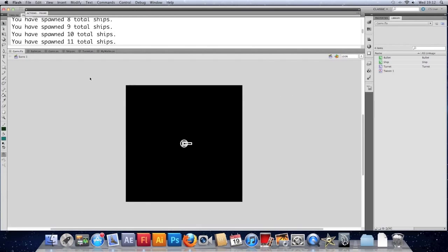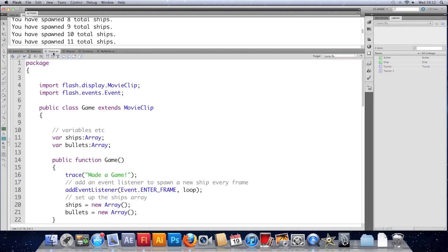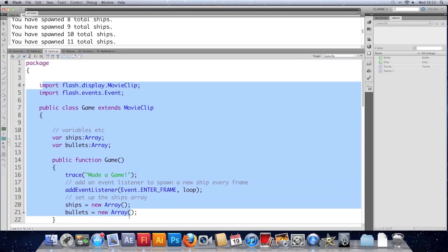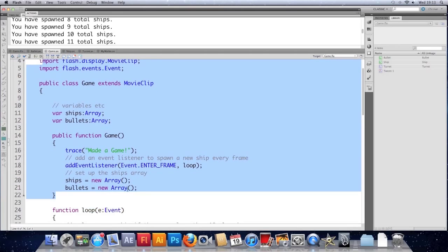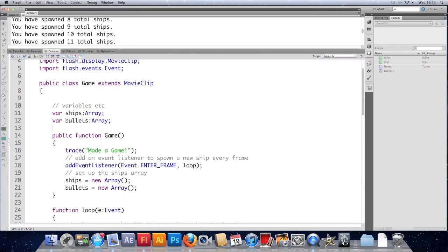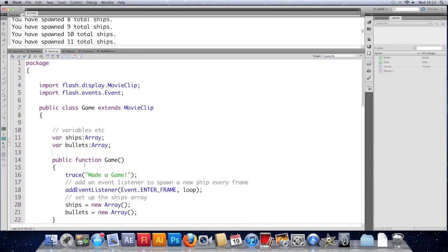We're going to add in the menu and refactor the document class, because at the moment the document class just handles the actual shooting part of the game. I'm going to take all of this code out of the document class and put it into a different class — one that just works with the main content of the game. I'm going to add a menu screen and we'll look at setting up a library font, maybe even add two just so we've had a bit of practice.